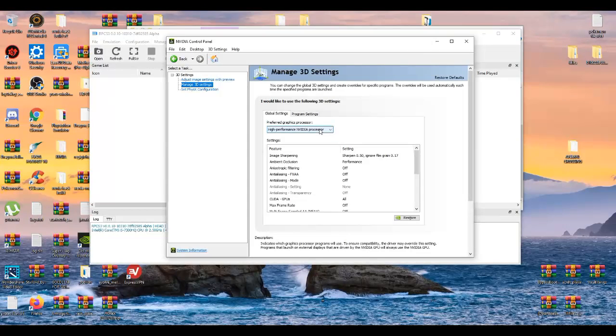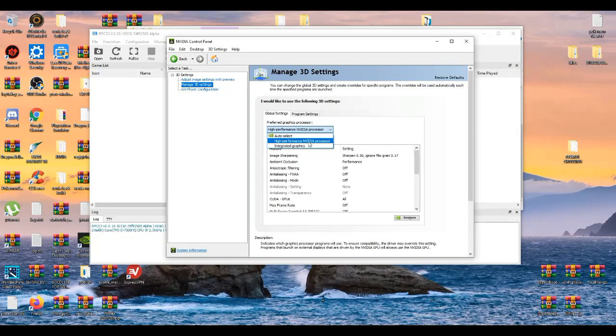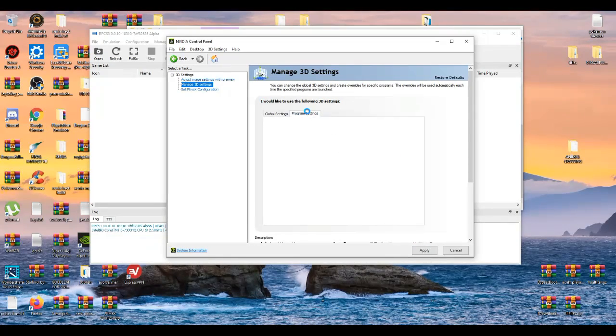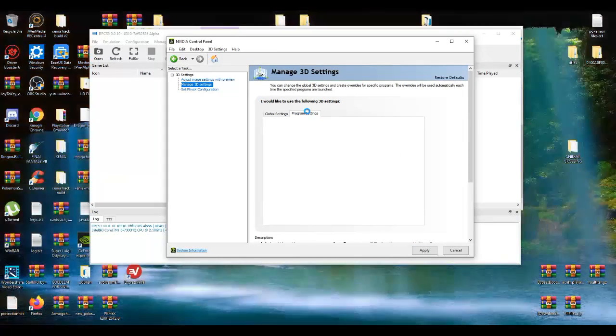And then we go down here, just put the highest performance in the video processor, and we're going to program settings.